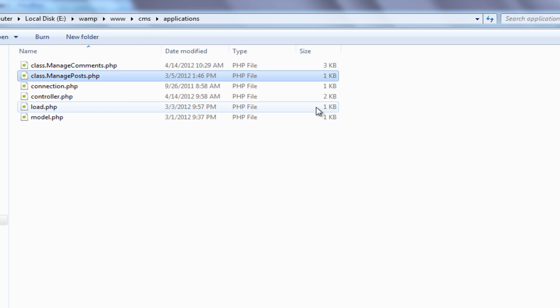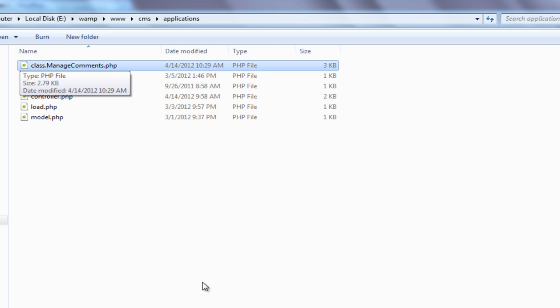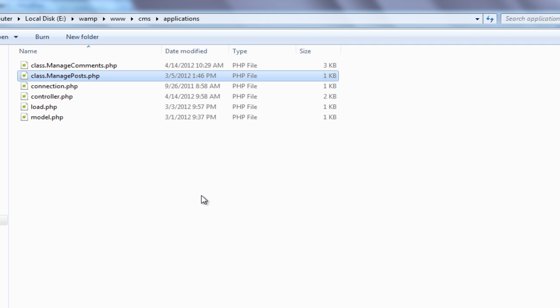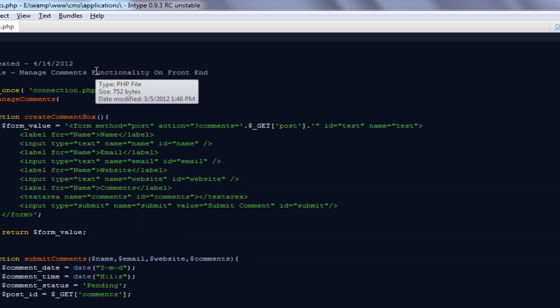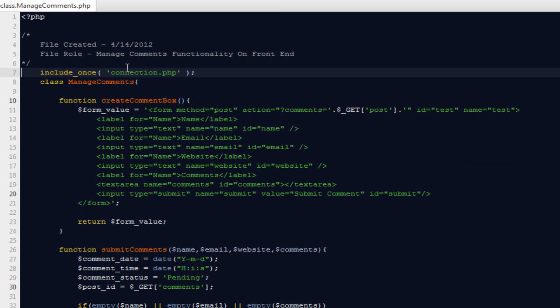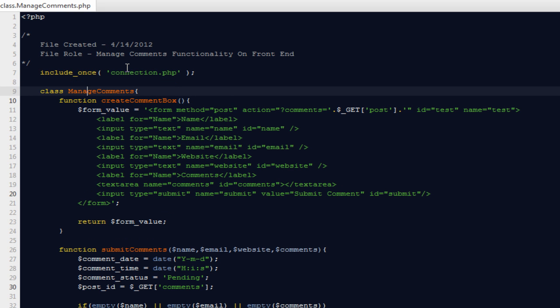If you remember properly, last time we created a class called ManagePost where we created a couple of methods to render posts with our themes. In this particular video we're going to deal with a class called manage_comments.php. You can go inside the applications folder and create a new file called class_manage_comments.php. Once you create that file, we need to include our connection file because without a connection we cannot deal with databases. Then create a class named ManageComments.